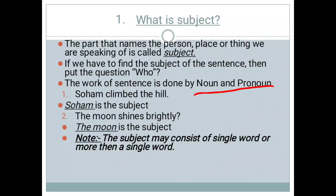Moving towards the examples of subject. In the first example: Soham climbed the hill. It is a simple sentence. To find the subject, we need to put the question: who climbed the hill? The answer will be Soham, and Soham is our subject.